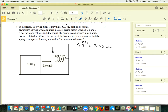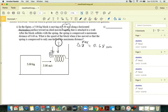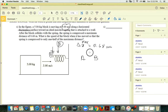What is the speed of the block when the spring is compressed only half of the maximum distance? Let point A be when the block first touches the spring, and point B be at half the maximum compression.